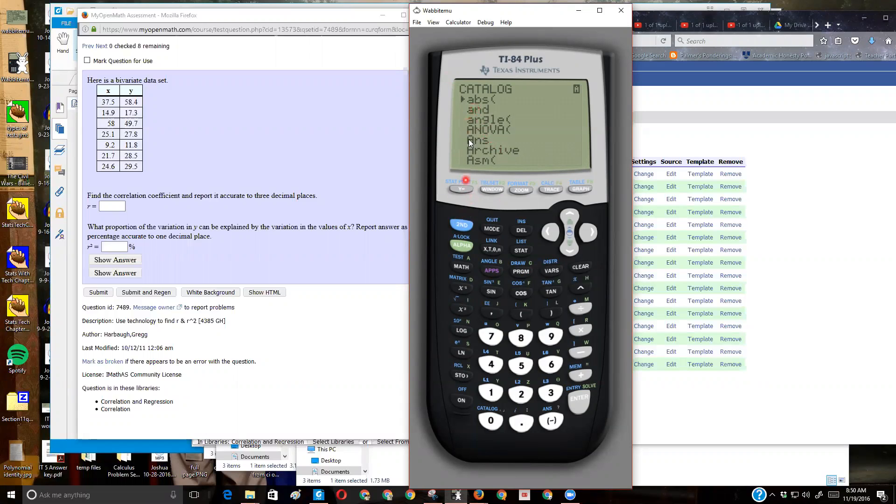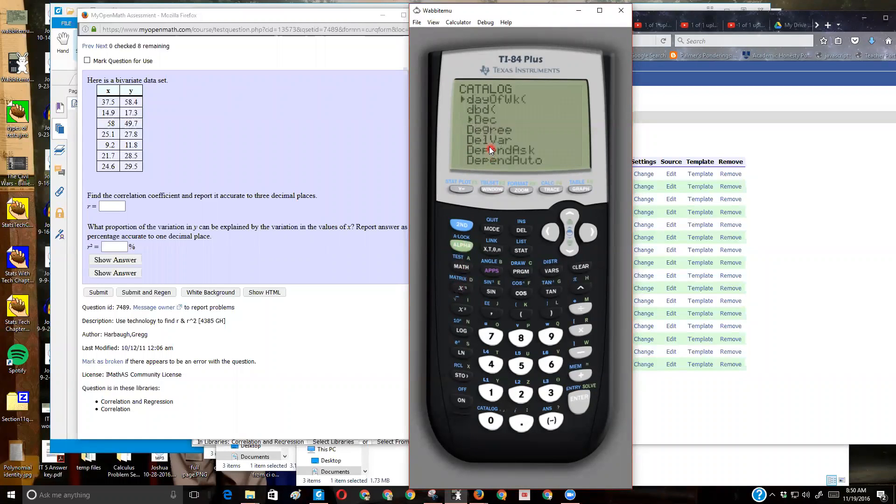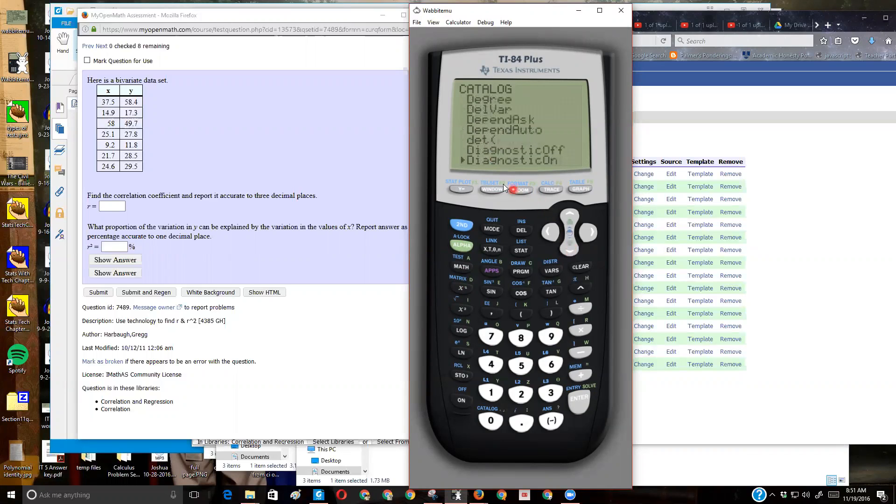So one way to get down to the Ds really quickly, you can just press the down arrow, but that can take a while. You see the green alpha button and then that D here, the green D? I'm going to press alpha D, and then I got to do it again, alpha D, and I jump down to the Ds, and then I'm just going to come down to diagnostics on. I want diagnostics on. I'm going to press enter, then enter again.